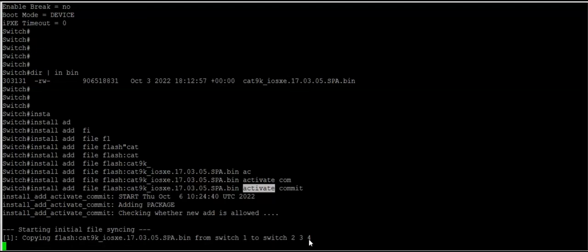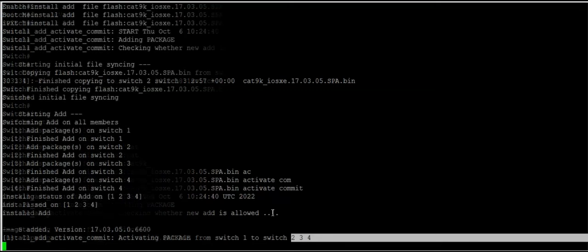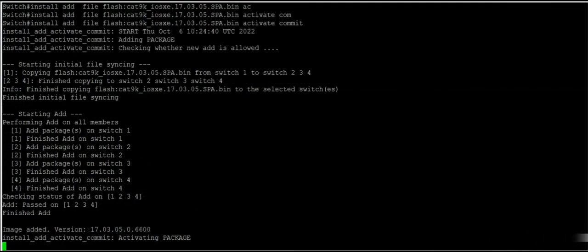Right now it is copying the file from switch one to other switches - switch two, three, and four. Now we can see it is activating the packages.